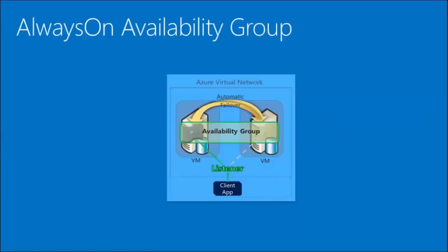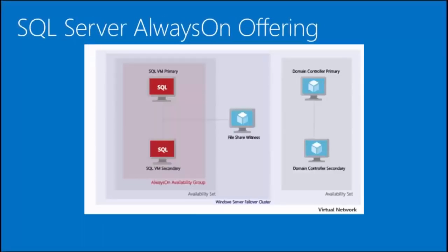This template automatically configures for you an always-on availability group with a listener configured to point to the current primary and everything else that needs to be configured for an availability group. You get the SQL Server primary and secondary, and the secondary is configured as readable by default so that you can offload read workloads.